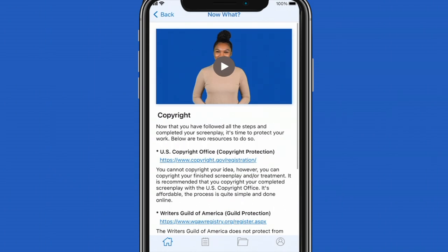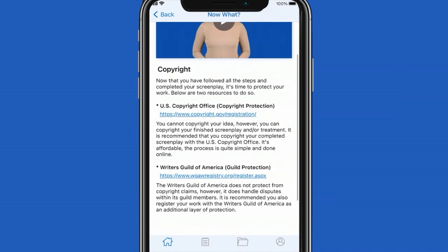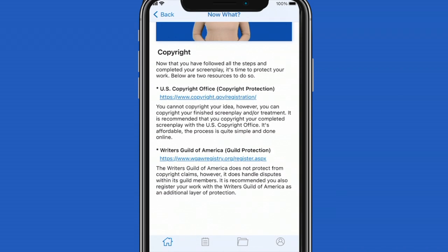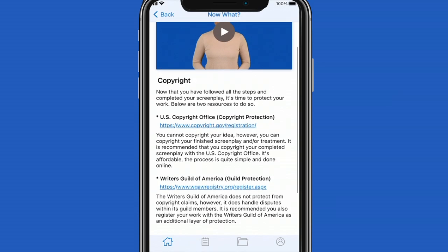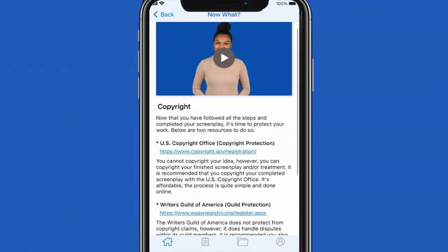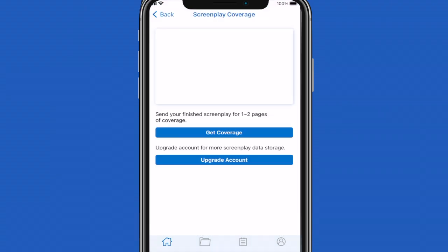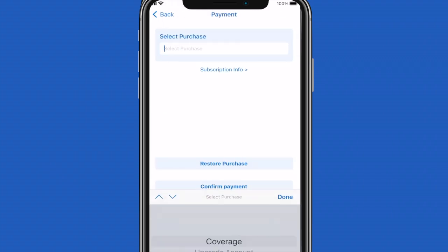Let us explore some additional tabs. If you select the now what tab, it will take you to read some information about how to protect your screenplay. This information is very valuable and it is highly recommended that you copyright each screenplay that you write. You can even use all the screenplay data you've collected with StratWord to copyright your idea without having to complete your screenplay.